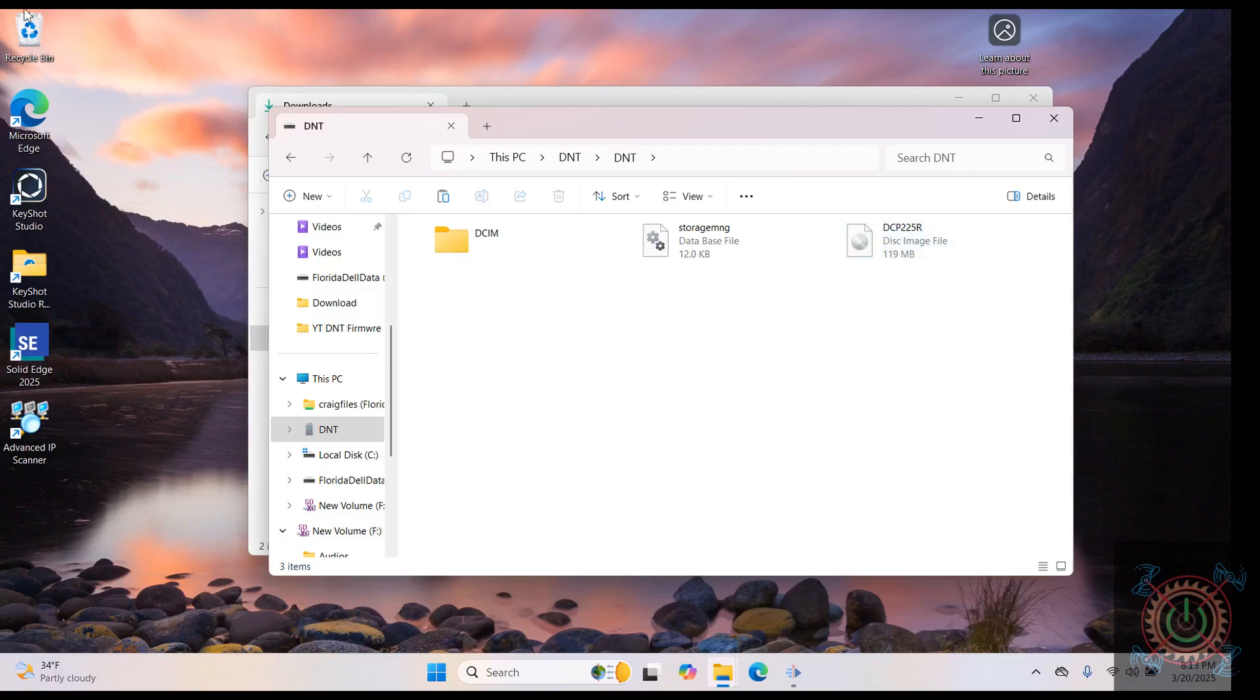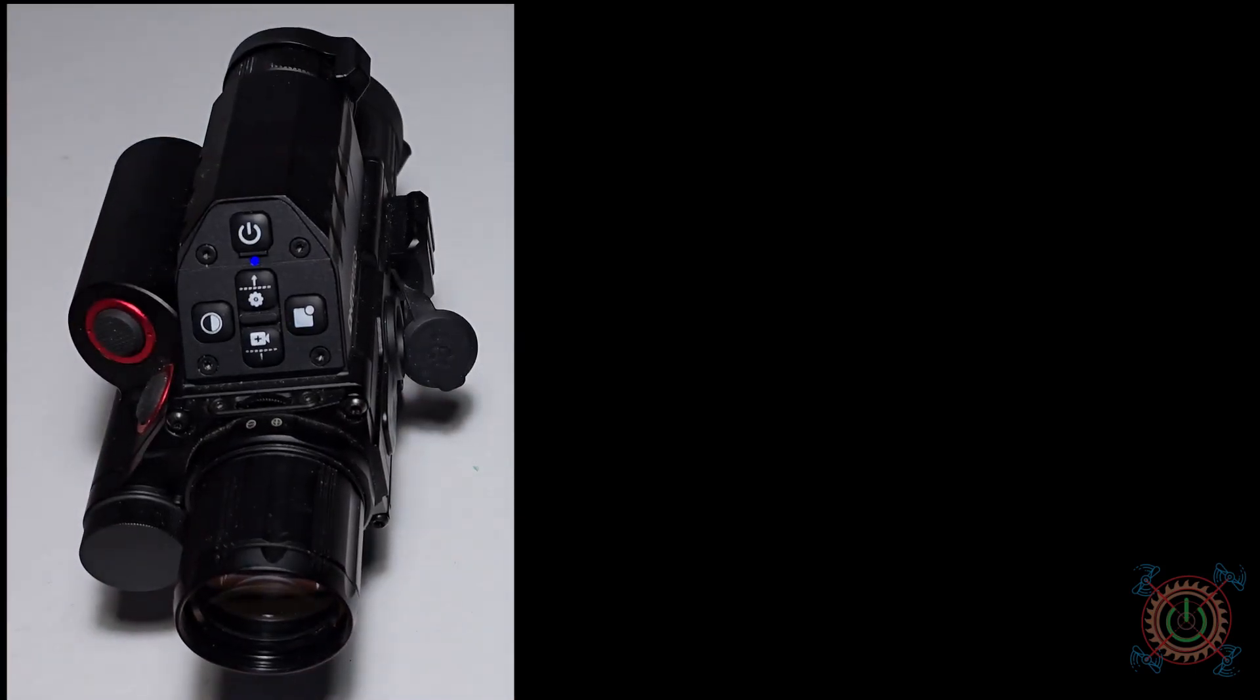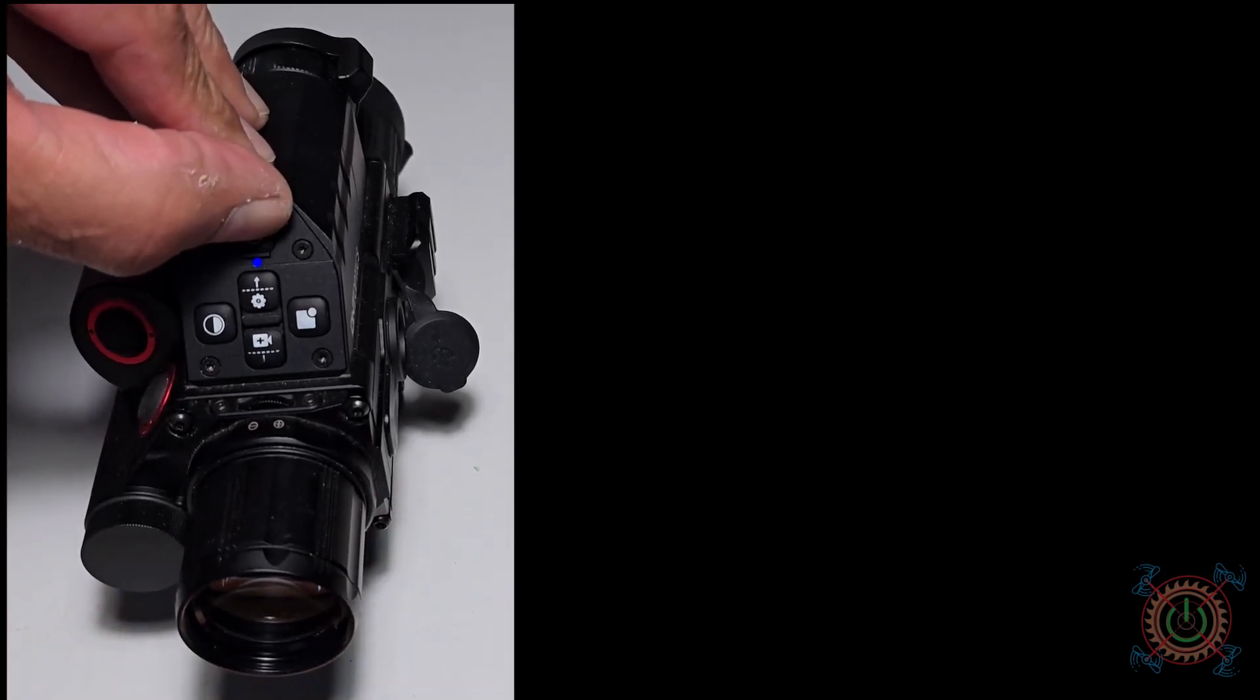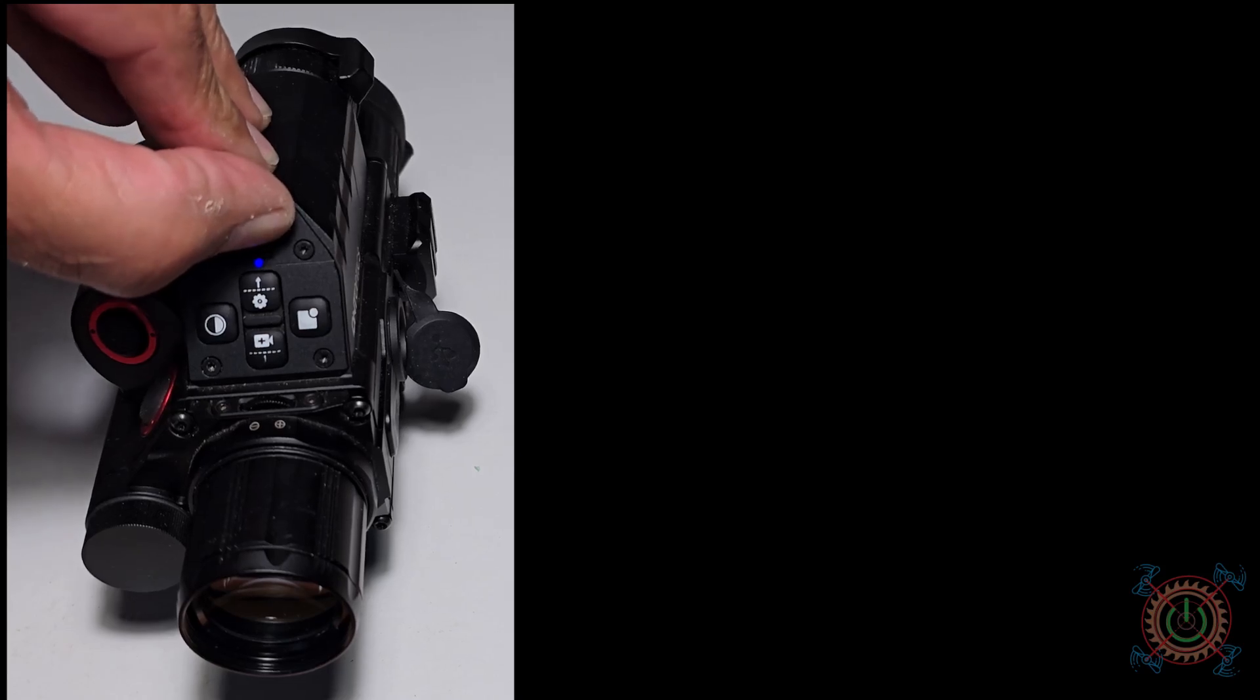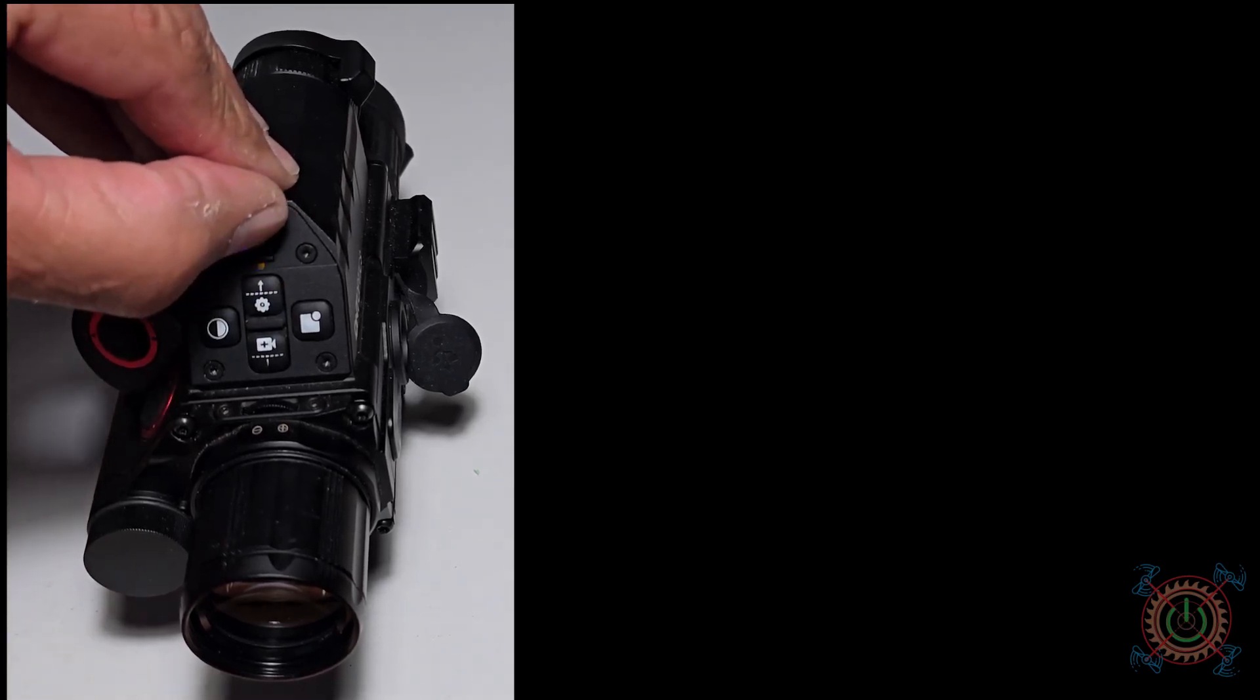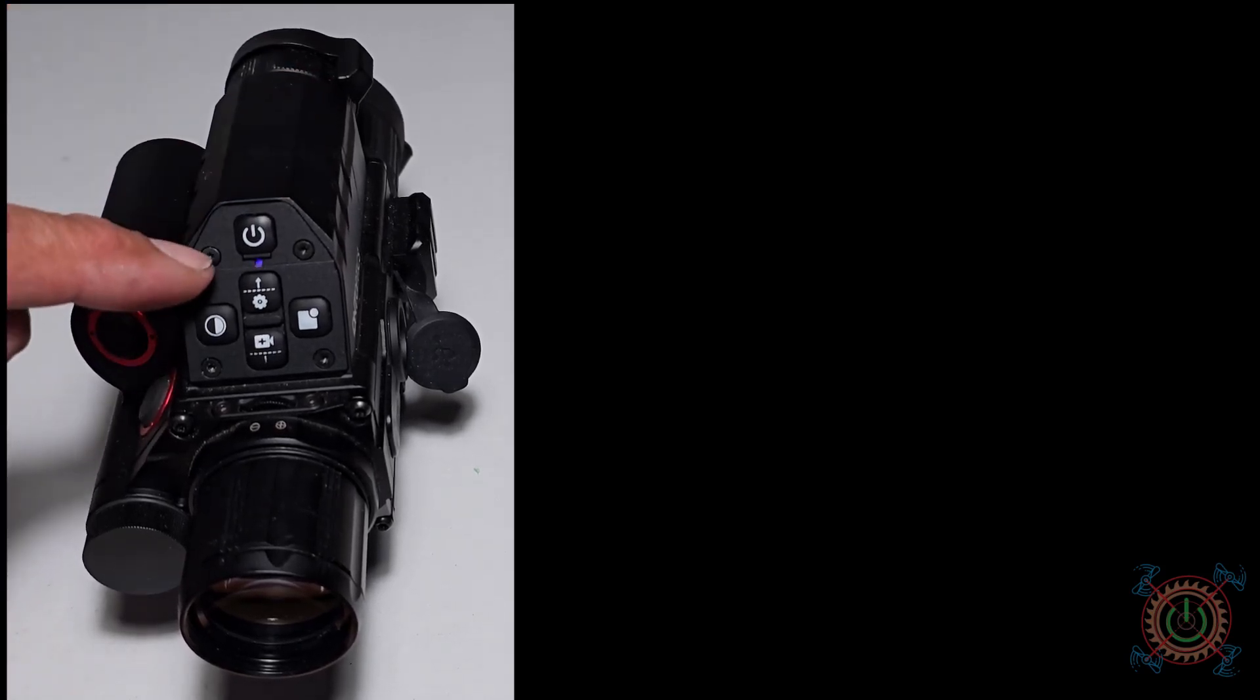Okay, we're here back at the scope. You can now at this point in time unplug your USB cable and power off the device. So hold the button and you'll see the blue light disappear. Should be counting down, and there it is.